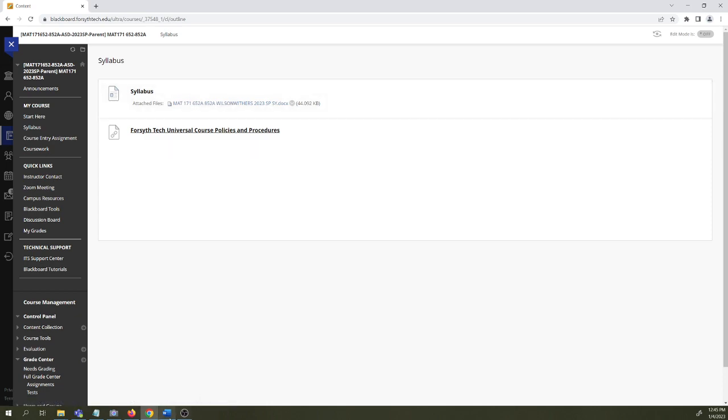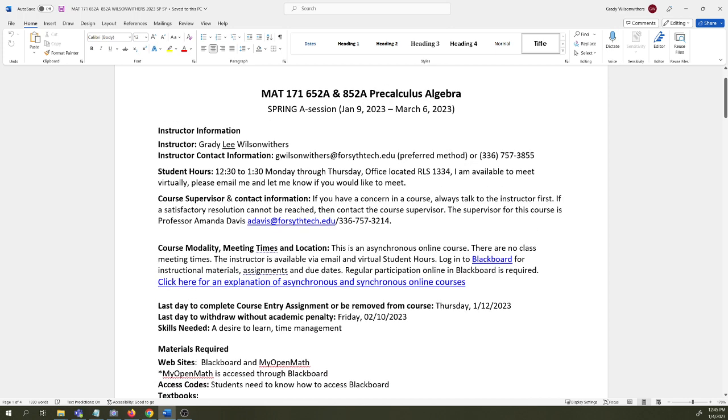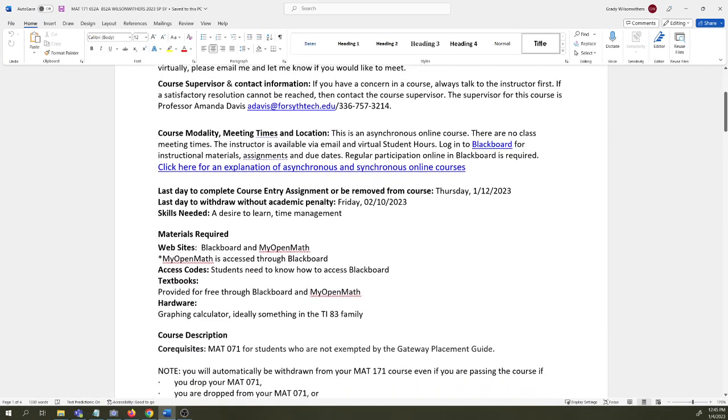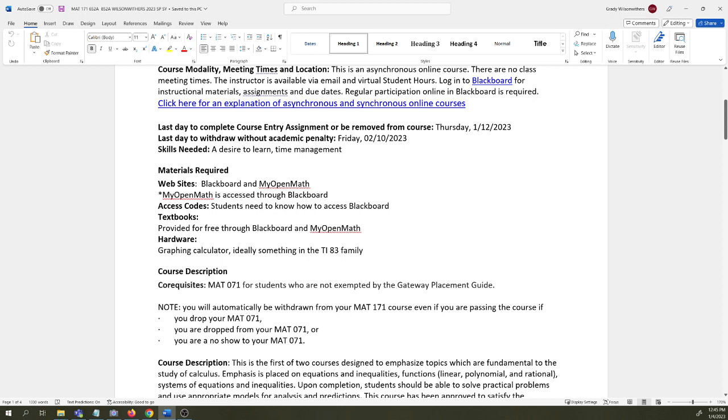Let's look at the syllabus together. I go by Mr. Lee. Lee is my middle name. This is an eight-week class. It starts January 9th, ends March 6th. Email is the best way to get in touch with me. I keep student hours. If you want to meet, please reach out. We'll set something up either in person or virtual. It's an asynchronous course. The last day you can withdraw is February 10th. Hopefully none of you will need to withdraw. I also have that date on the pacing guide and I'm intentional to reach out to students via email if I'm concerned at all. I do want to stress to everyone: make sure you are checking your student email regularly.